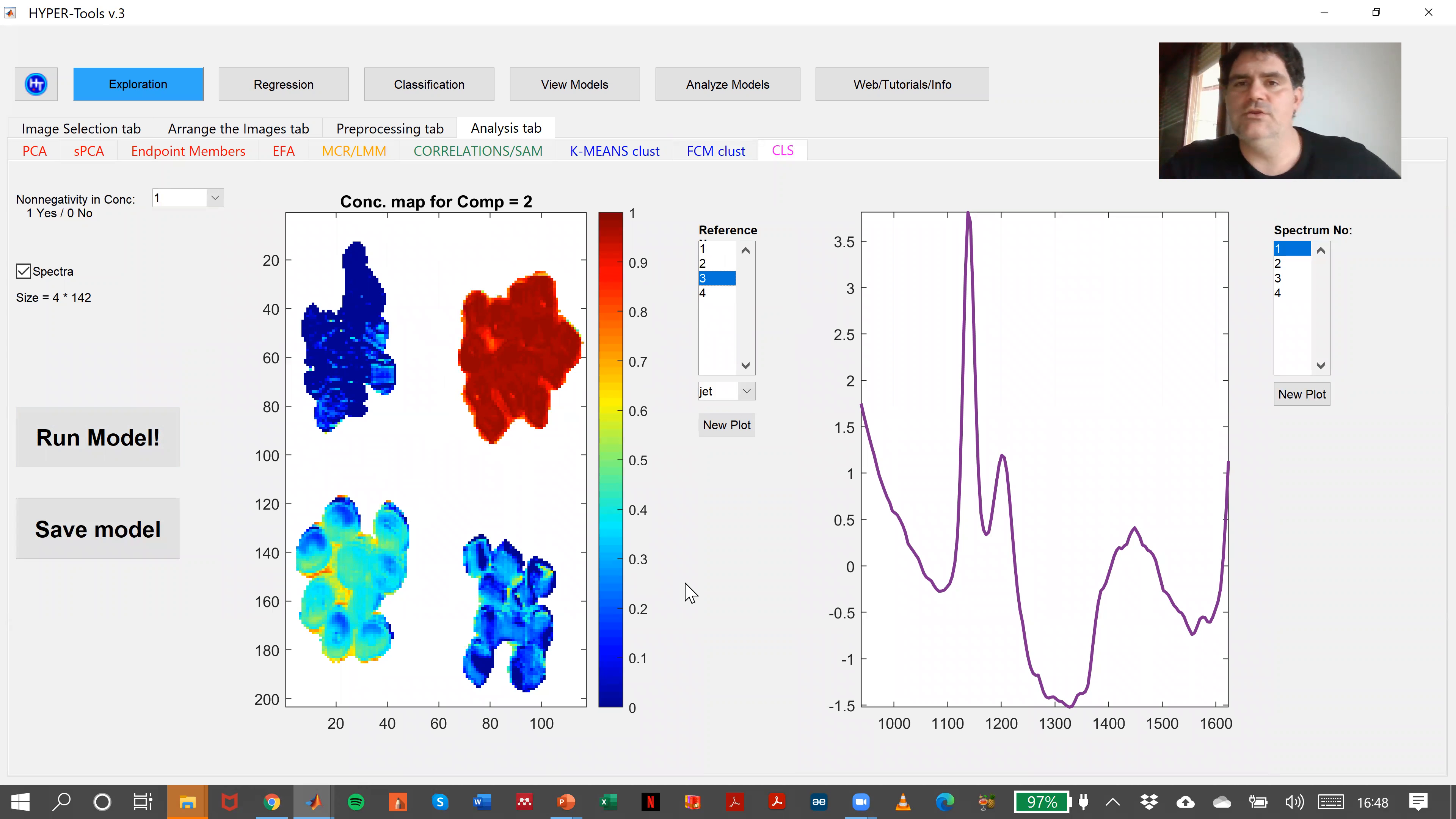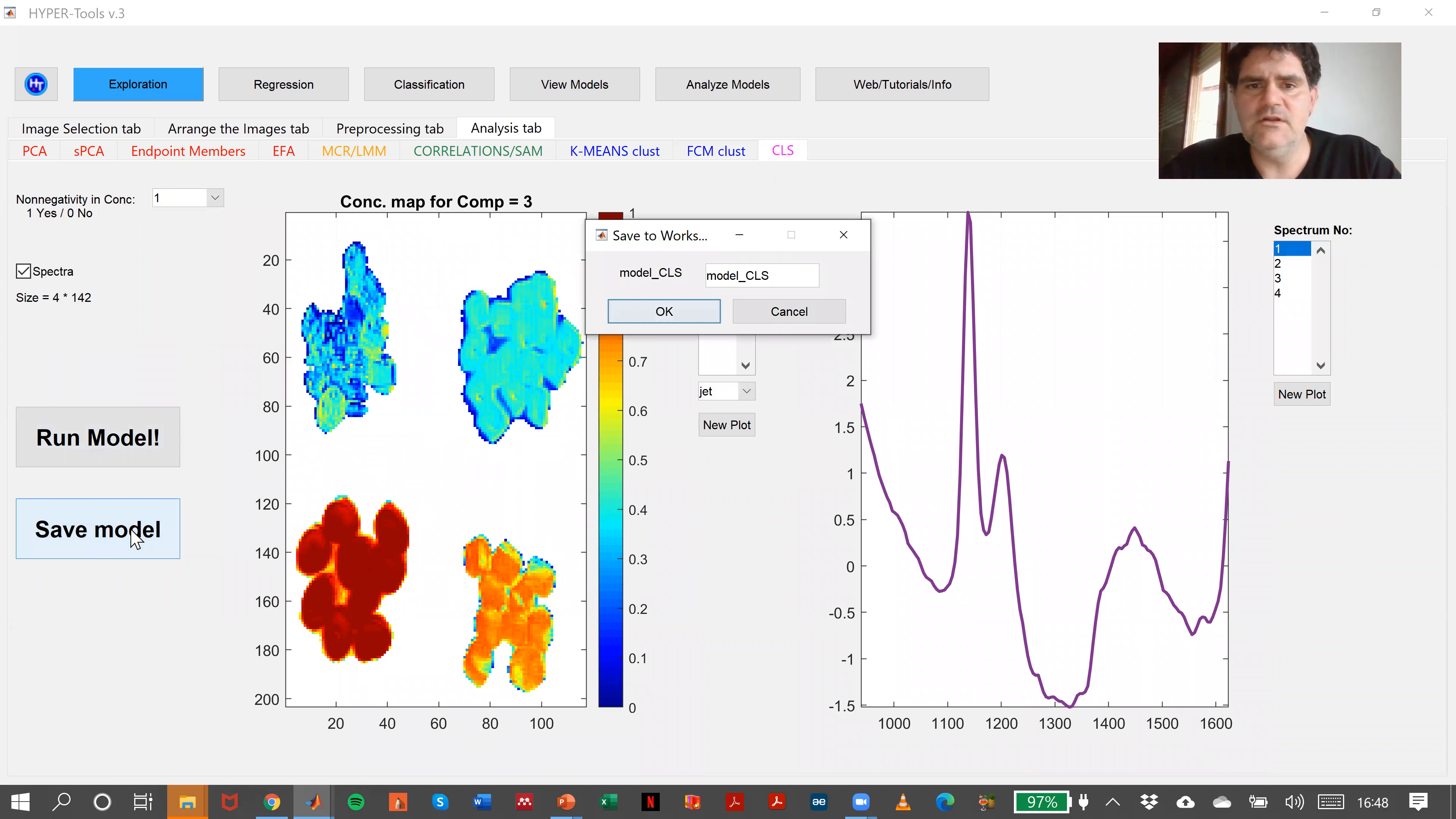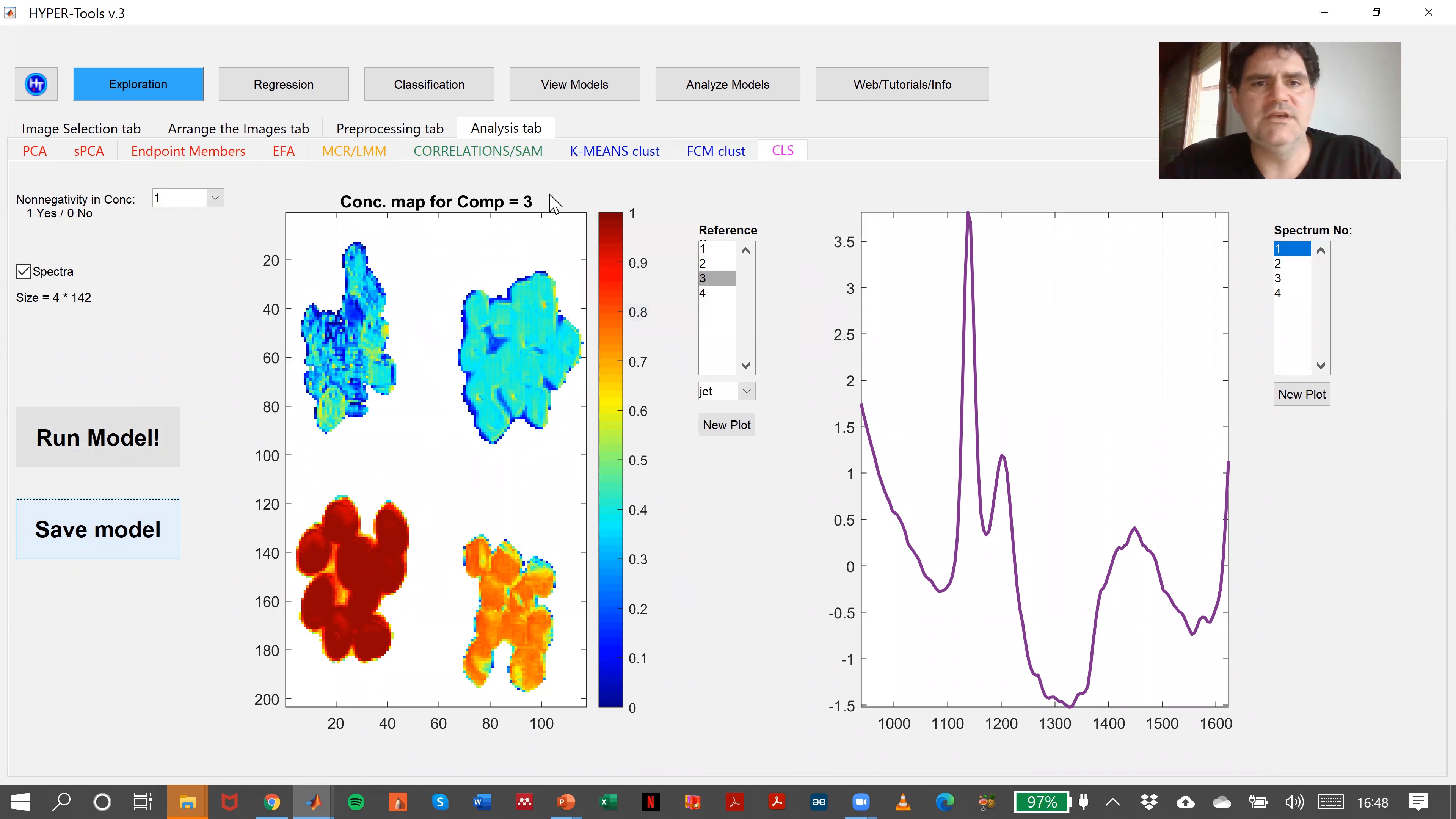Here we are, plastic two, plastic three will be here, and plastic four will be the other one. Okay, so now we save the model.